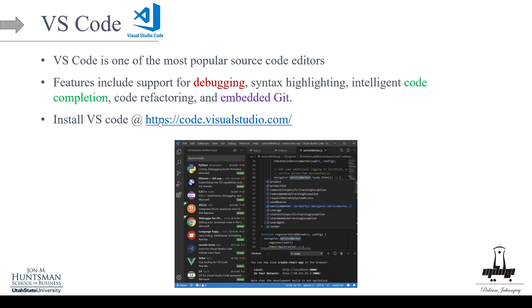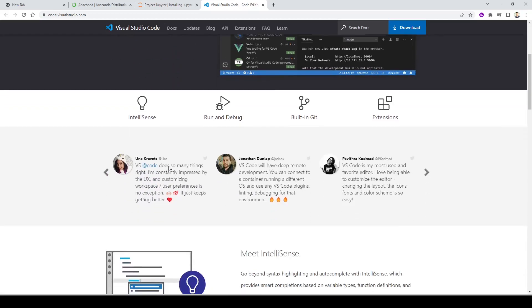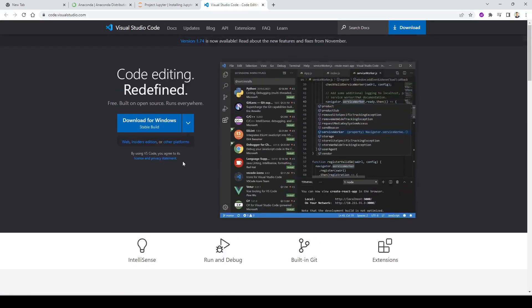You can find the installation link at code.visualstudio.com. I'm on a Windows machine so yours might look different, but make sure you read through the documentation and play around with it. I personally really love working with VS Code. For this course, however, we're going to stick to our Jupyter Notebook environment.